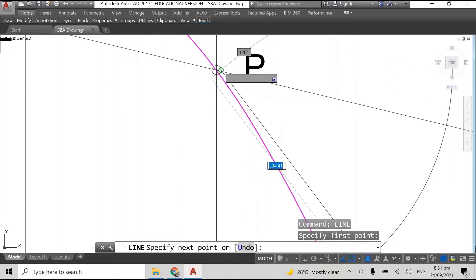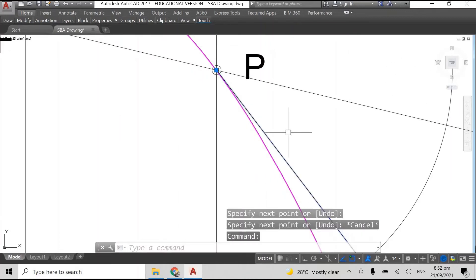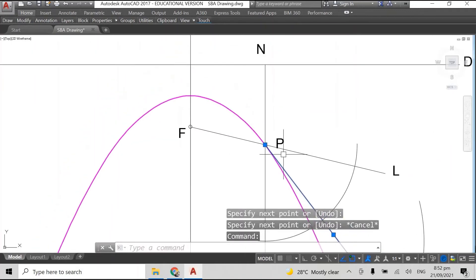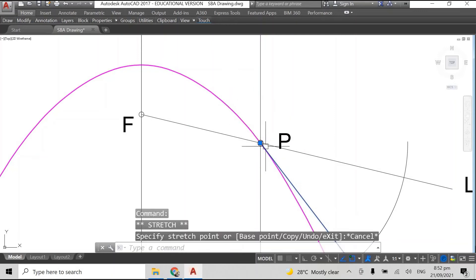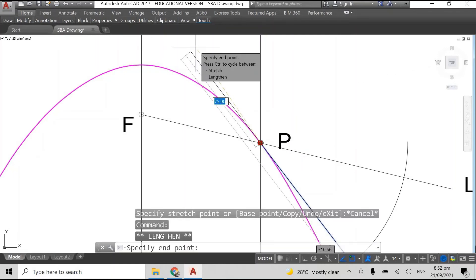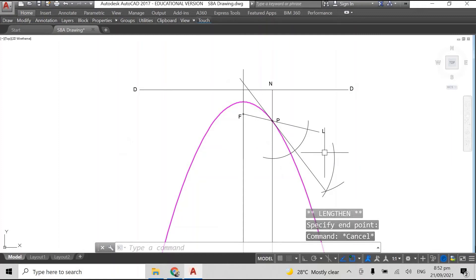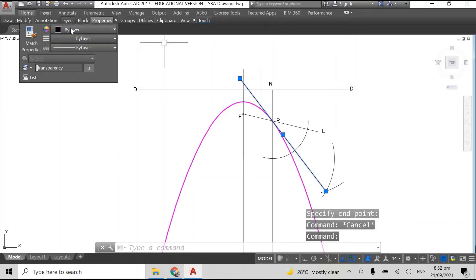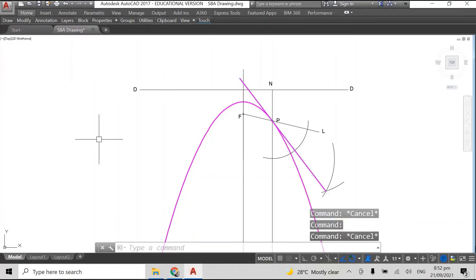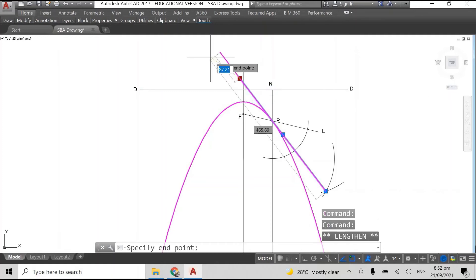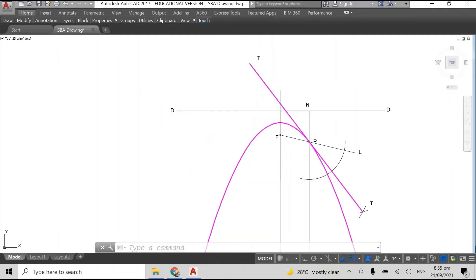And as I said earlier, I sped up the video a bit. Now fun fact: the bisecting line is actually the tangent. The bisecting line is actually the tangent. Let me just lengthen it a bit. Nice.